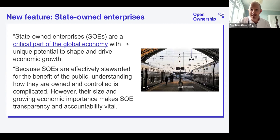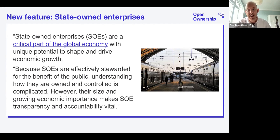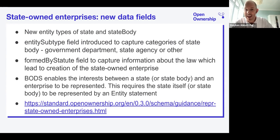State-owned enterprises are a crucial part of the global economy — a huge part of the economy in some countries. It's very difficult in many cases to understand exactly how some state-owned companies are controlled, owned, and run. It varies a lot from country to country, but in some places they are a sizable proportion of economic activity, especially around extractive industries, which is an area of work Open Ownership is doing more on these days.